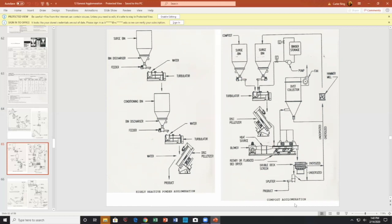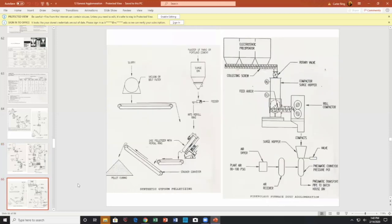Another circuit shows storage bins going to a pan, going to a fluidized bed rotary dryer, going to screening, and product off. There's also a slurry with a belt filter feeding a pan pelletizer. Another example shows plaster of Paris or Portland cement going into a feeder, intro re-roll ring, layer to a stacker. Different circuits exist for different materials and purposes.